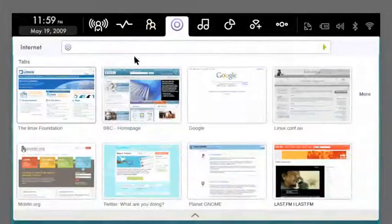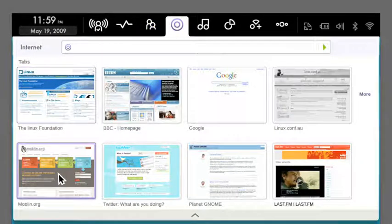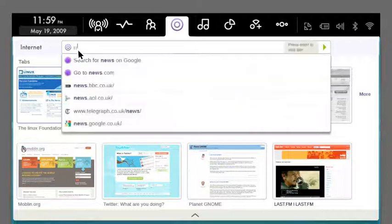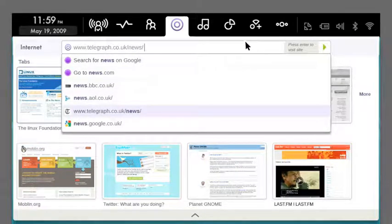Moblin features a unique internet browser, which has shortcuts to your recently visited and most used sites and makes searching really simple.